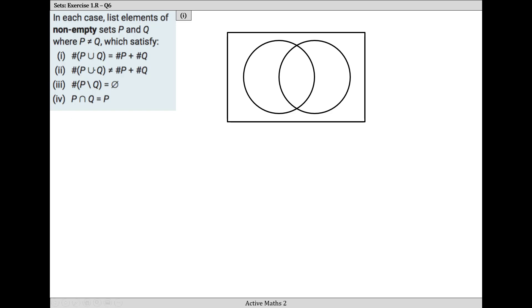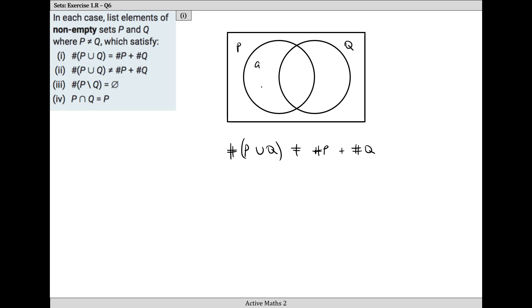In question two, the condition is that the number of things in P union Q cannot equal the number of things in P added to the number of things in Q. This is quite easy because this is where we have something in the middle. For example, I'll put A, B, and C in the middle, and D and E in circle Q but not in P. So P contains A, B, and C - three elements - and Q also contains three things. But P union Q has five elements, and five isn't equal to three plus three.